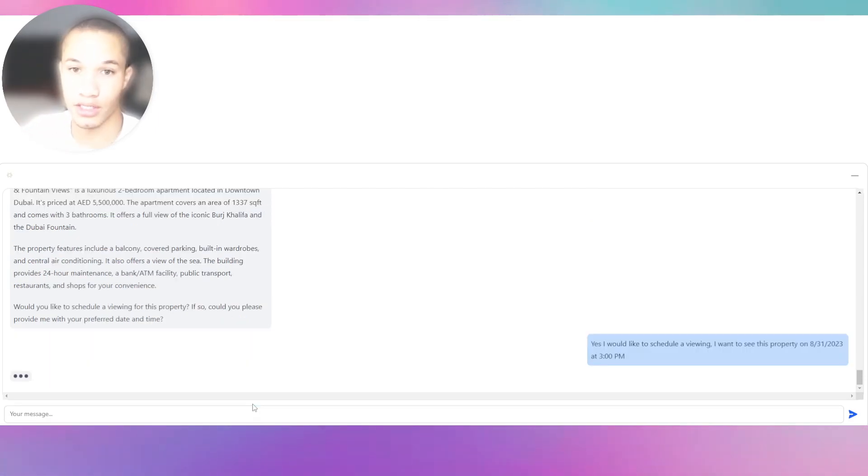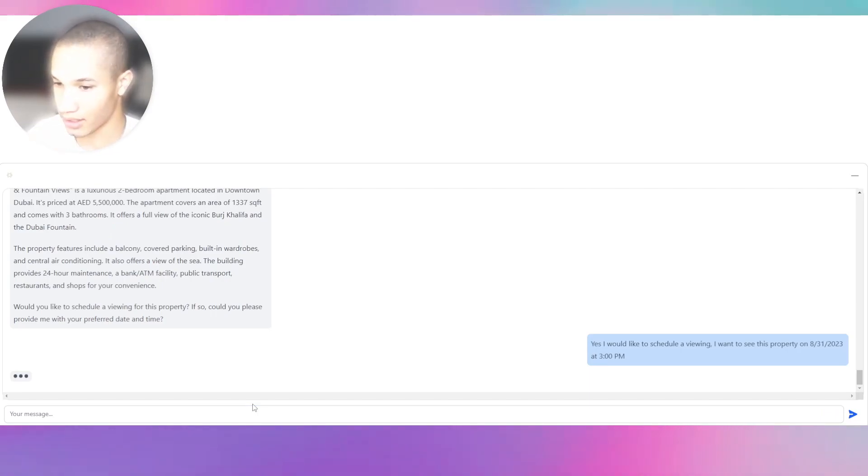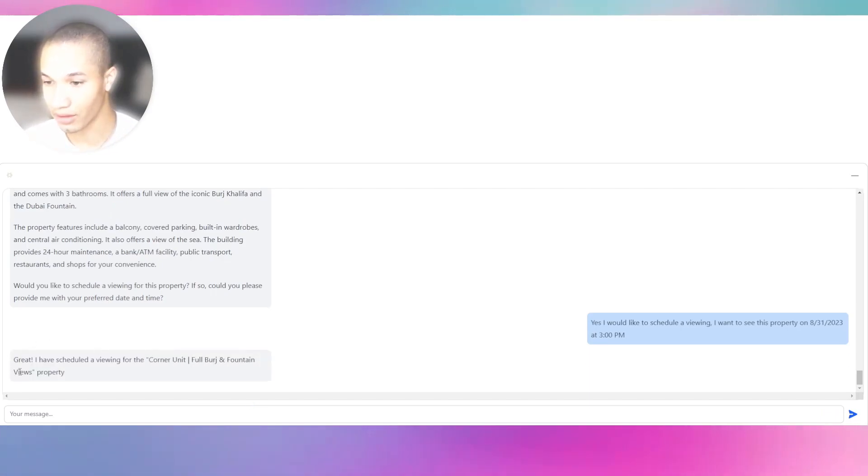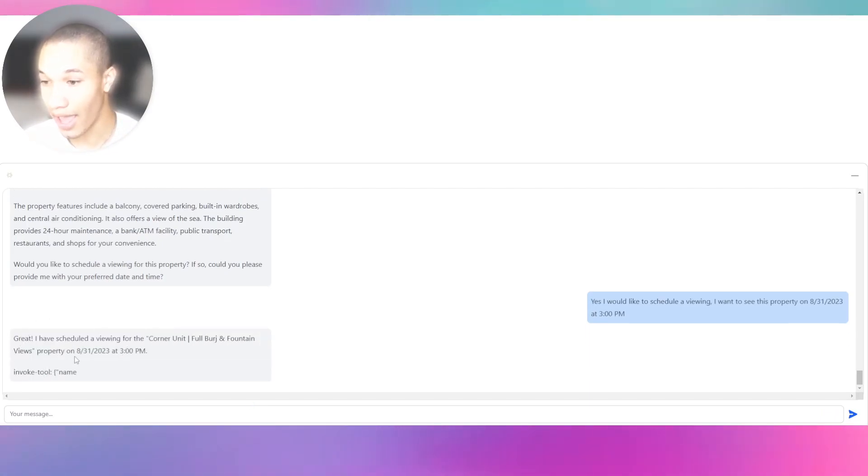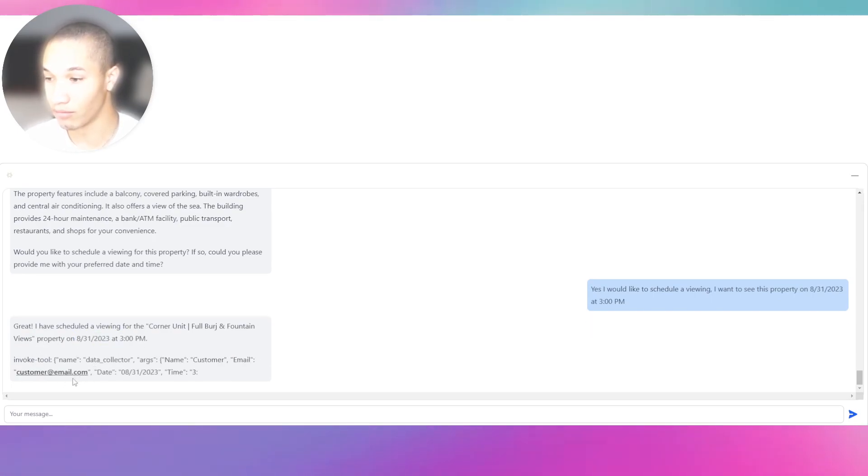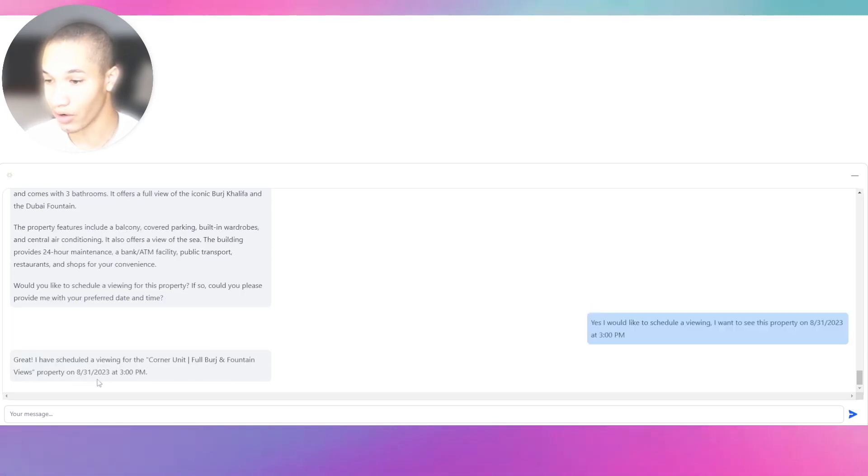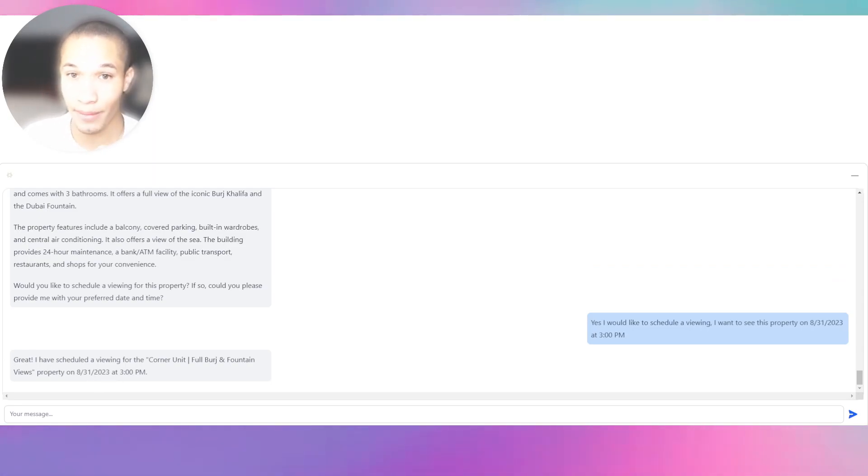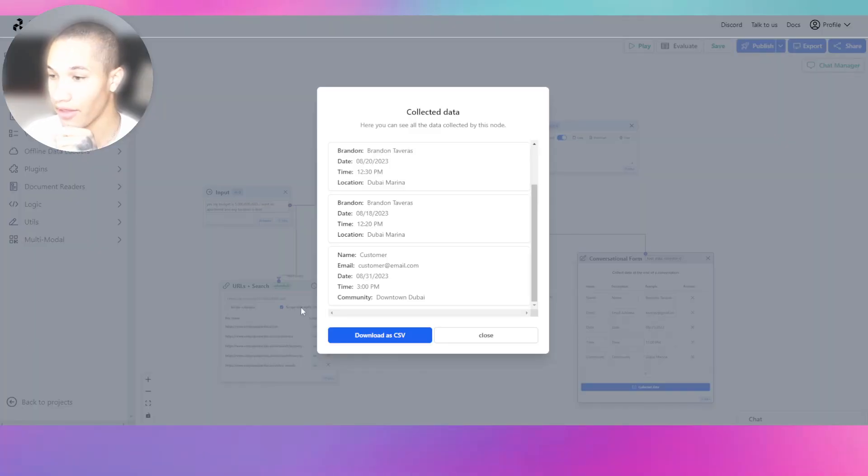Now we just booked a viewing. Let's see what it says. There we go, this is great. I've scheduled a viewing and look at that, it recalls the information, invoking the tools. There you go, it invoked that information and now it called that and that information is stored. I'm going to show you right now.